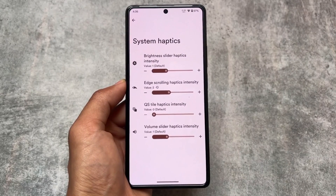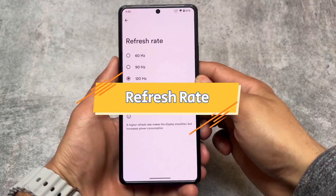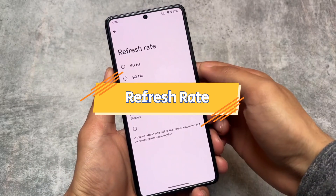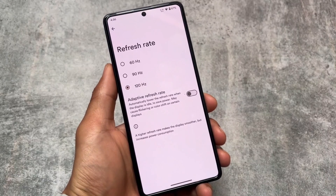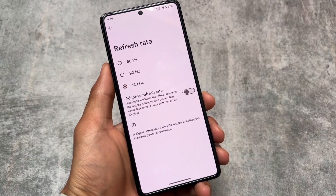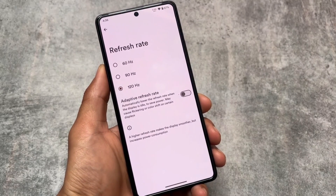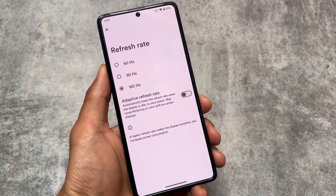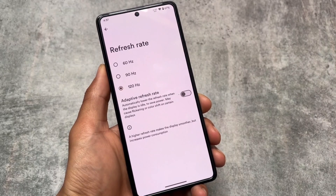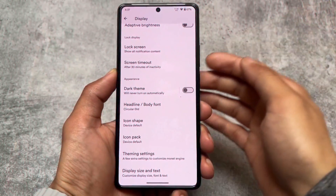The refresh rate section has a new menu. You can select between 60, 90, or 120Hz depending on your device, and there is also an option for adaptive refresh rate — available in many other custom ROMs too. Personally, I don't use adaptive refresh rate because I prefer to force 120Hz on my device regardless of battery impact.